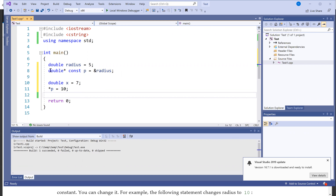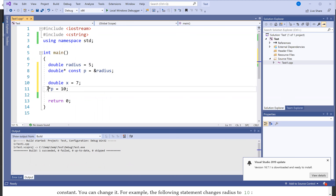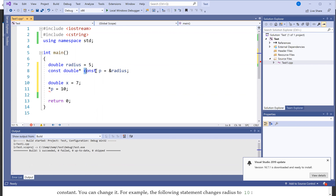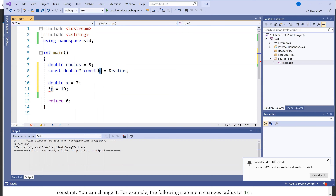Now what happens if I want both to be const? You cannot change the content through the asterisk p. You can add another const right here, and now you're going to see this is not allowed. Where you put a const is important. The first const, right before p, means the address itself cannot be changed. The second const means the value indirectly referenced by p cannot be changed.